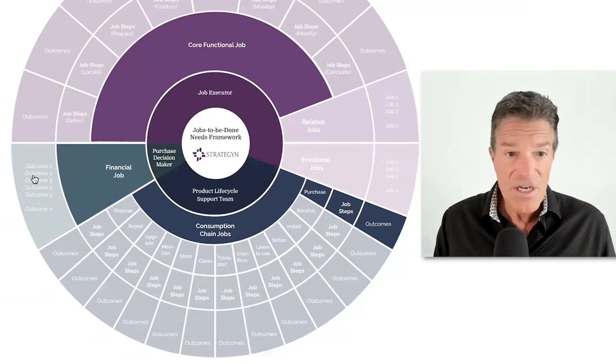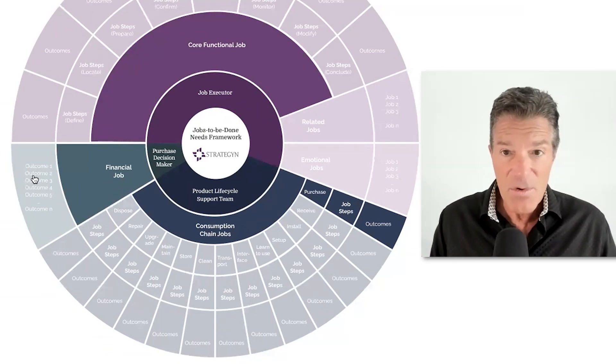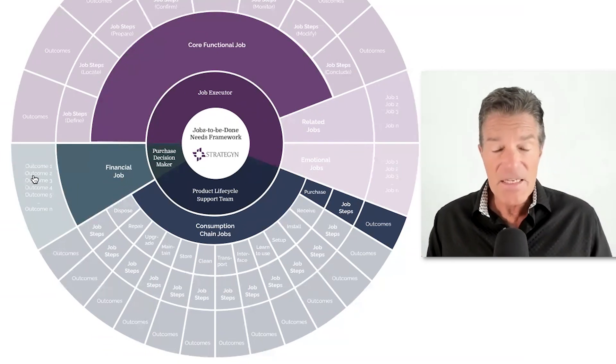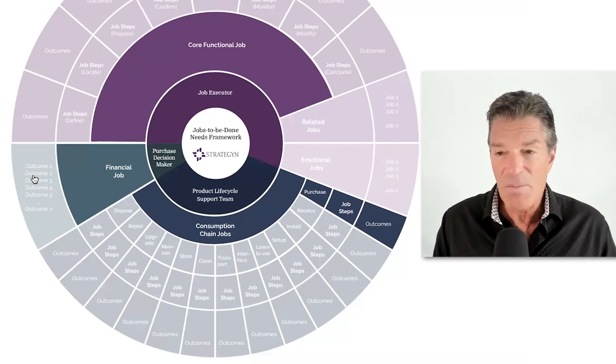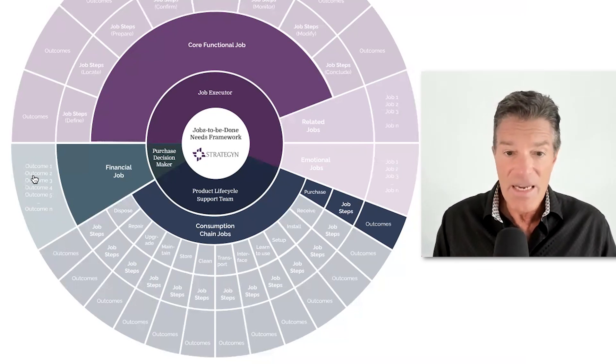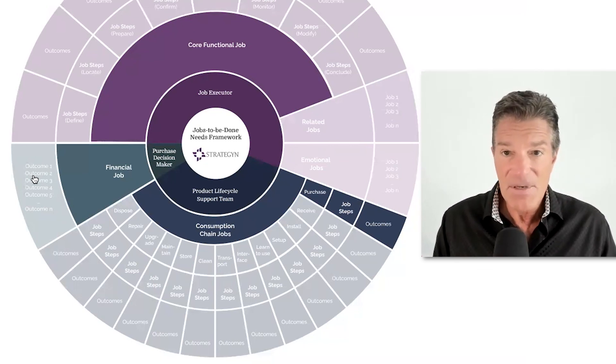We call this the jobs-to-be-done needs framework. I think it does a pretty good job of just explaining where all the pieces fit so that you can start analyzing the right things.